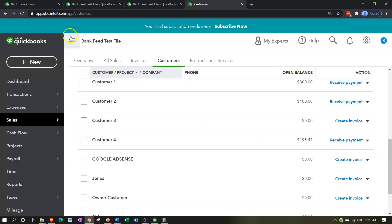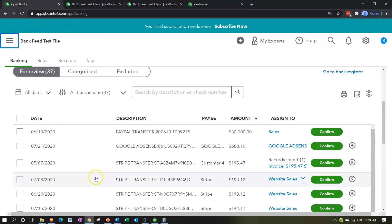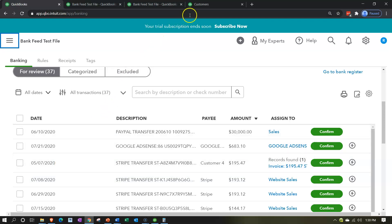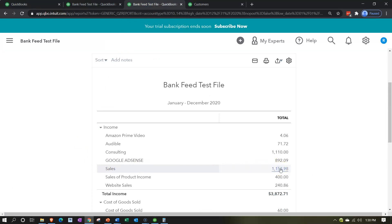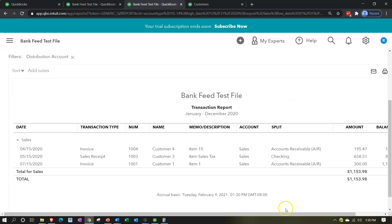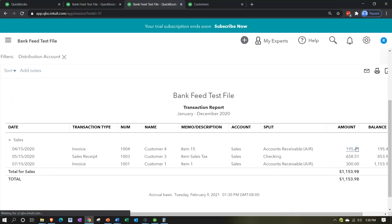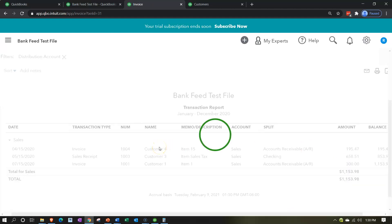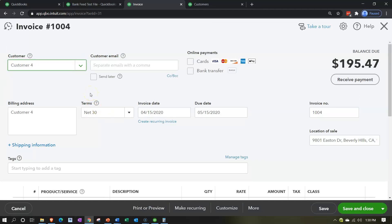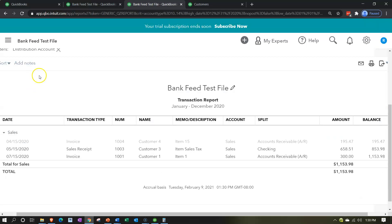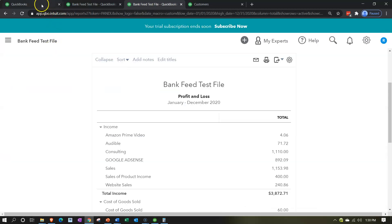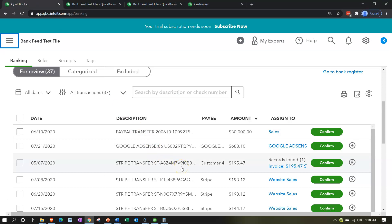Going over to the bank feeds — note that the bank feed didn't pick it up initially because the date was off. The bank feed was on the 5th and the invoice was at a later date, so I'll go back to the invoice to adjust the date. I can find the invoice through the Sales item. I'm adjusting it to 04/15 so it's before the deposit date — the invoice should happen before the deposit.